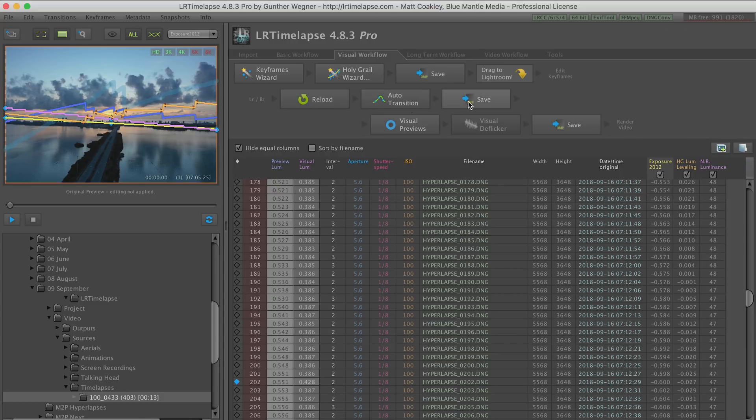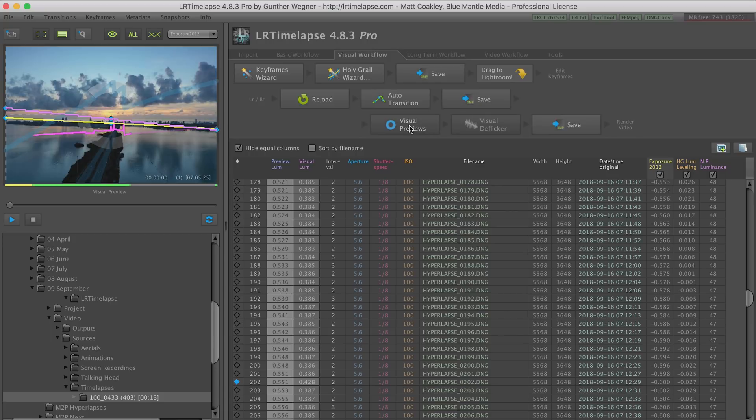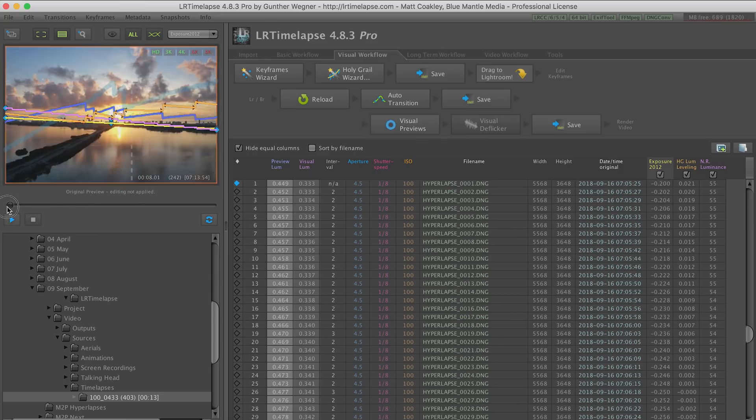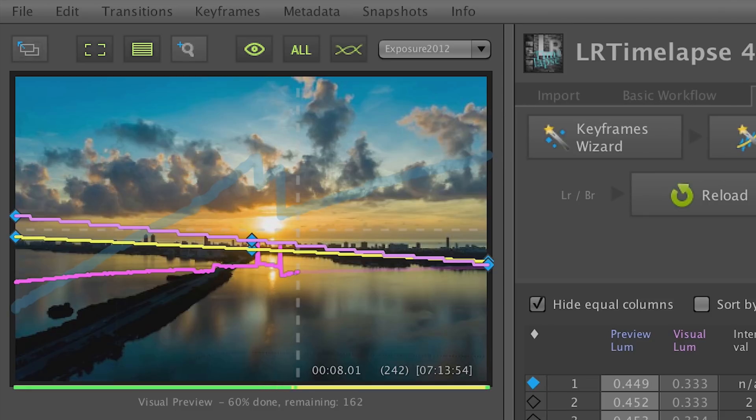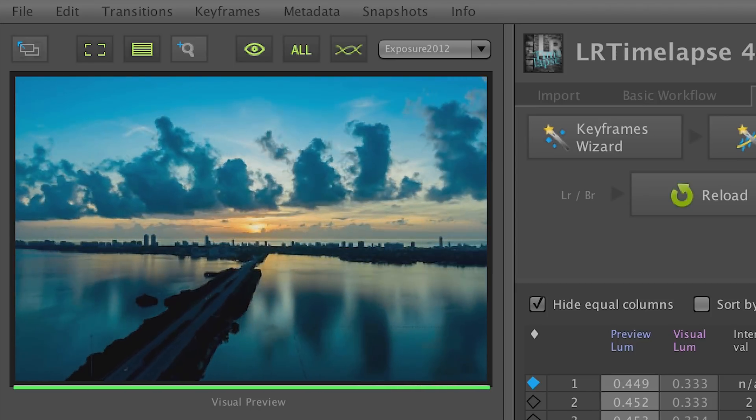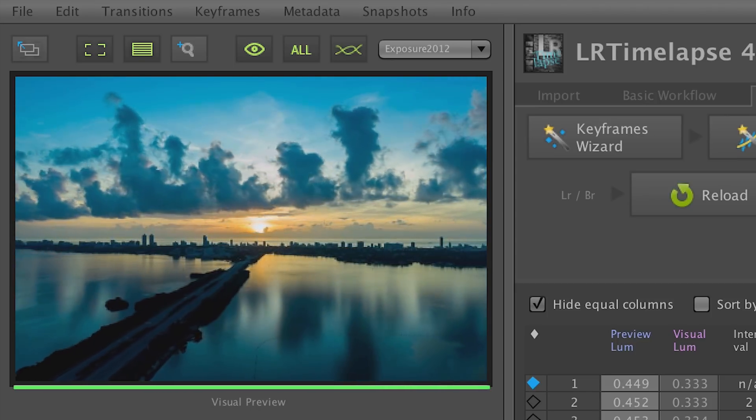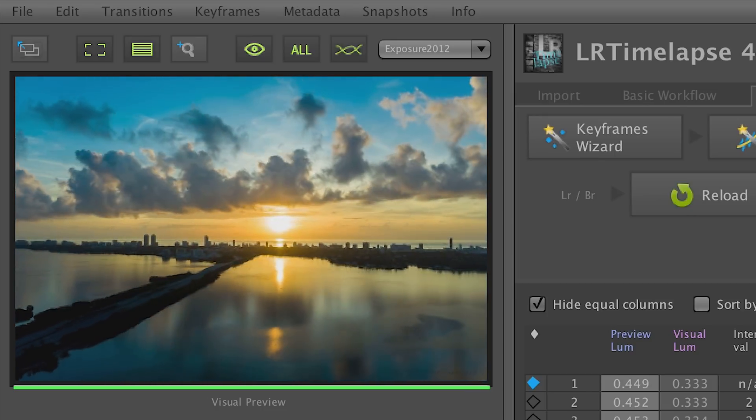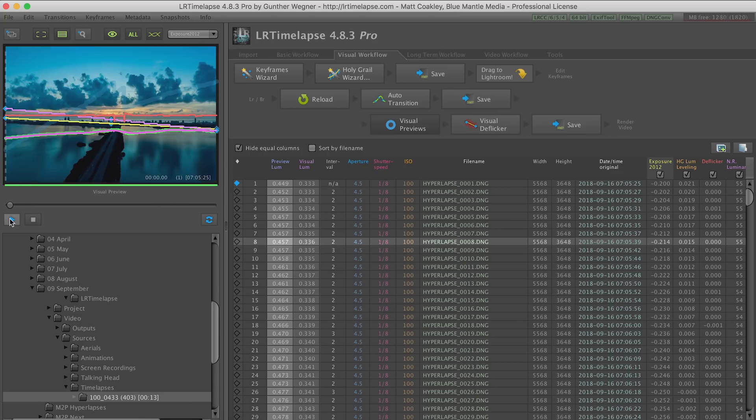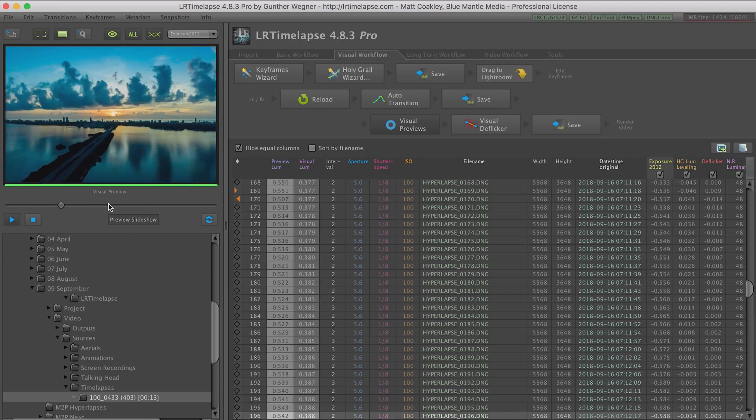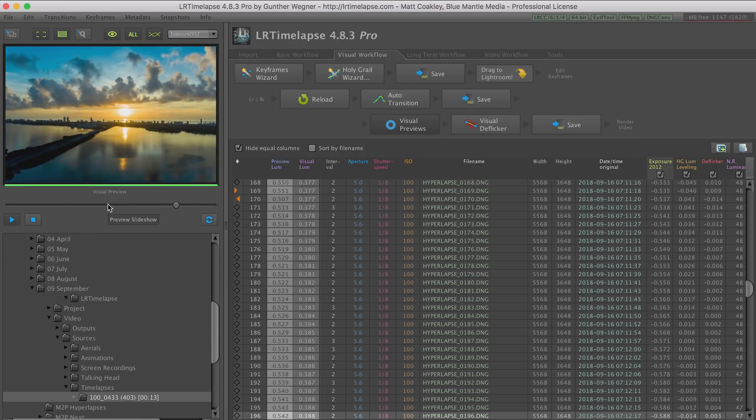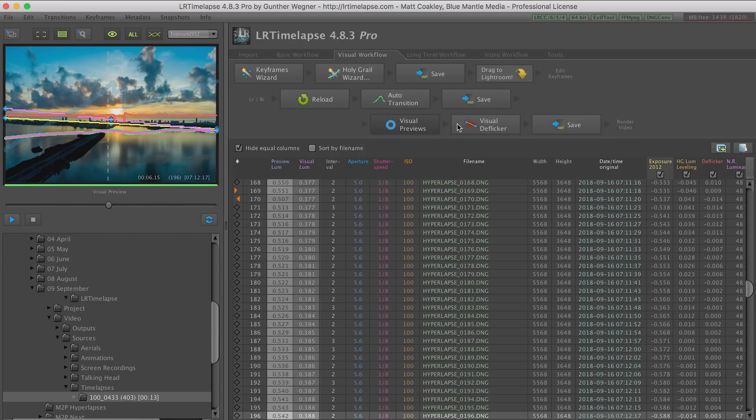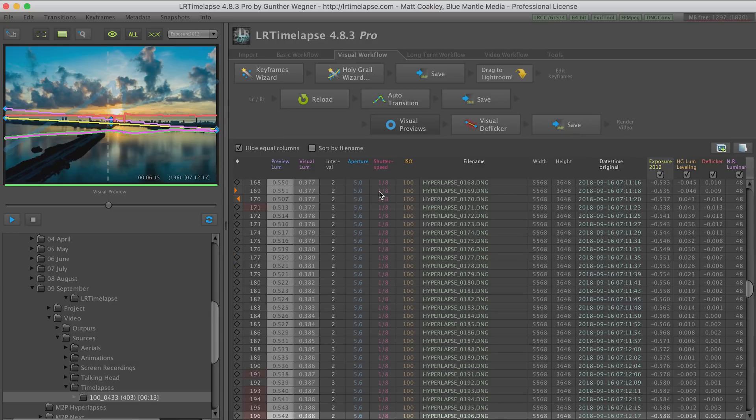I was able to first adjust for the big changes in exposure, then I went back through a second time using the program's visual deflicker feature to overall improve the exposure consistency. There were a few issues where it didn't get it quite right, with very sudden spikes or dips in exposure. Using the visual deflicker was able to for the most part take care of even those issues. Even having done this, the deflickering was still not perfect, so later on I used one other technique to eliminate even more of this flicker.